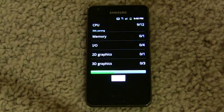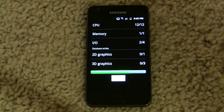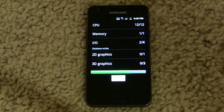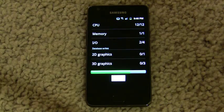Benchmarks do sometimes vary in their scores because of background processes, and there's always some variation — it's never fully consistent.